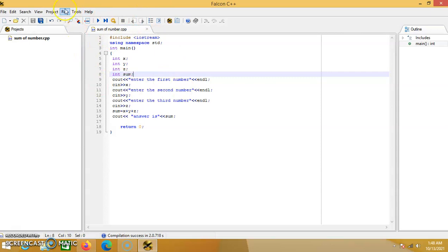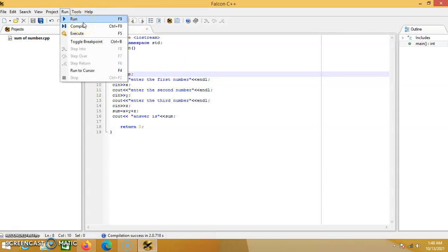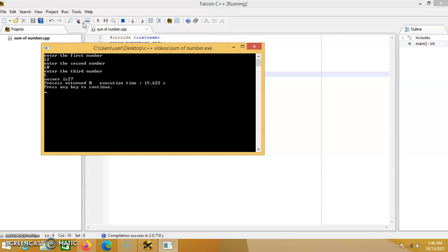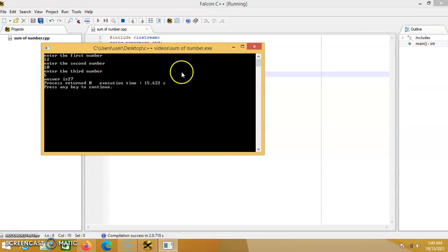There is no mistake, so you can run your code now. You enter the first number — you can write 12 — enter. The second number, you can write 10, enter. The other number could be 5, enter. And it gives you the sum, which is: 'answer is 27'. Thank you for your time. Check out my next video.